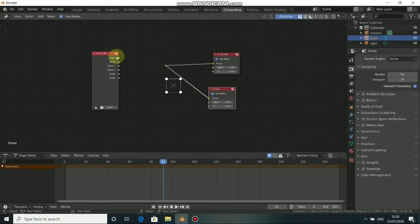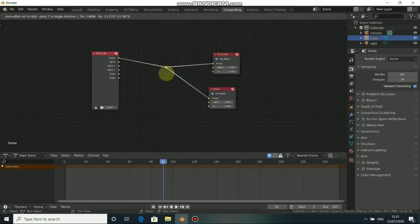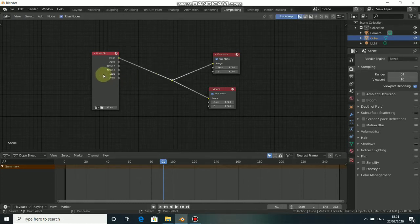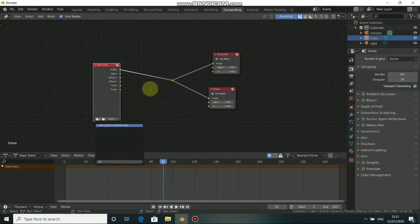Put this image output here, connect it to the reroute node like so. Now click here to load in your movie clip and set it.